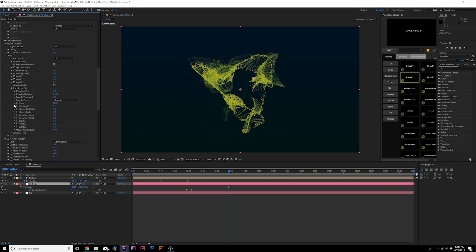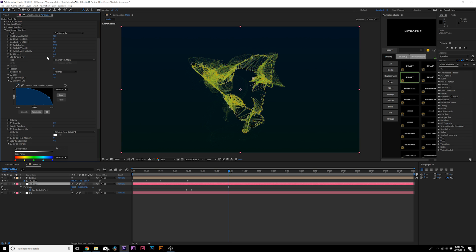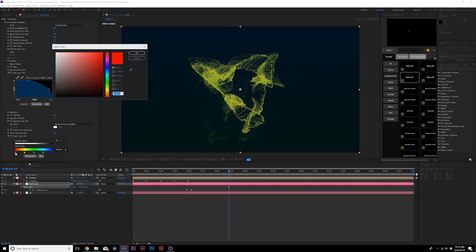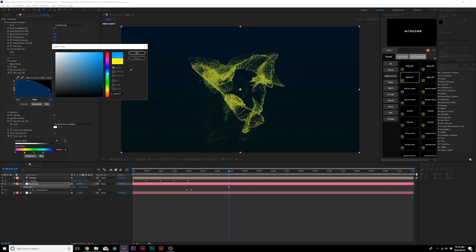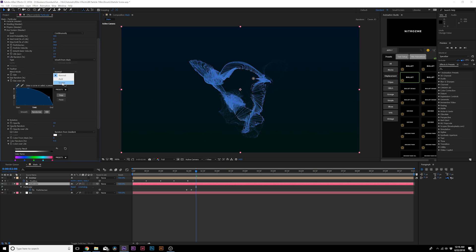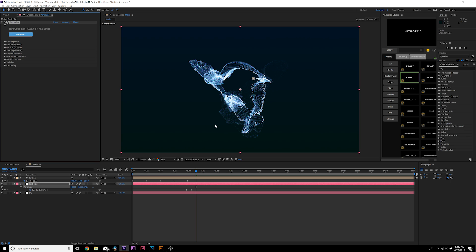Go back into the Aux System. Set Life Random to 50 percent. Go to Color Over Life, grab a color stop, double-click it, and start selecting colors to build your color palette. Go back to Life Per Second and set it down to two. Then go to Blend Mode and set it to Screen — this blends everything together very nicely. That looks beautiful.